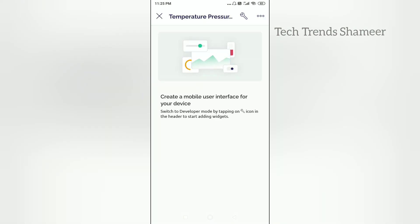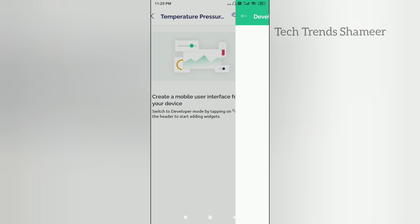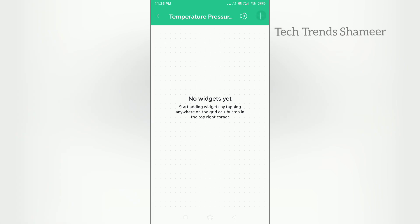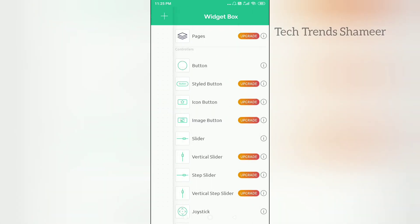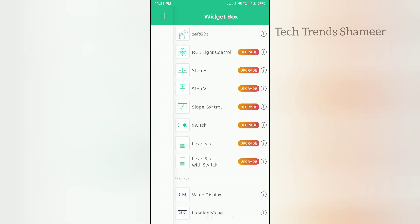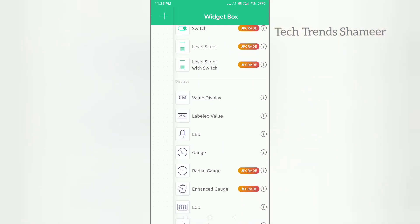And go to settings and add the gauge widget. We need to add three gauge widgets, one for temperature, pressure and altitude.